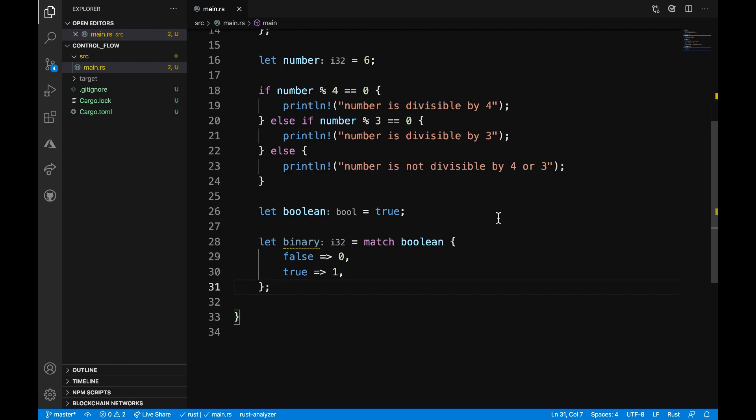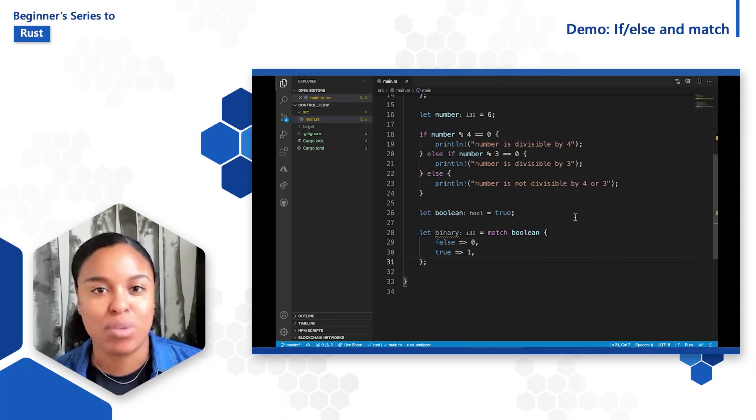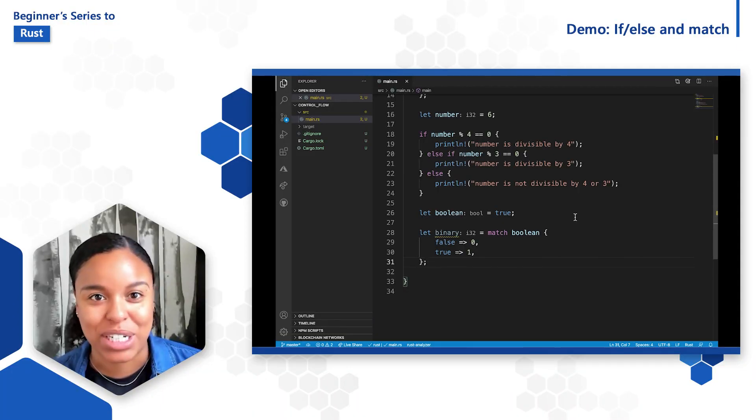So there's a few examples of using if, else, and match in action. Continue to explore on your own to get more familiar with these expressions.